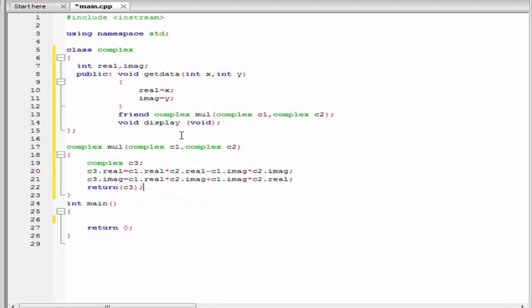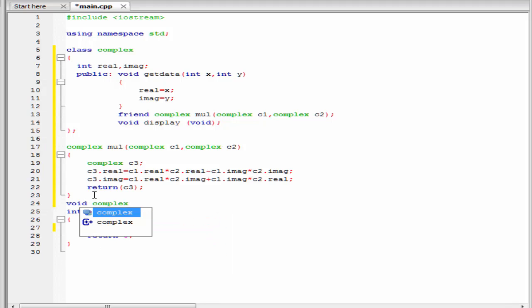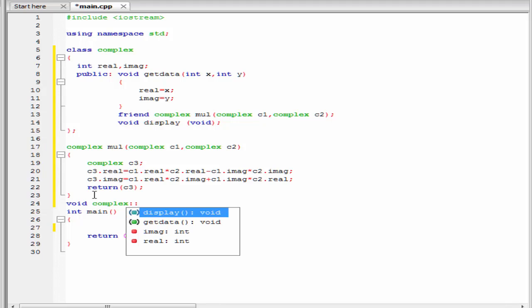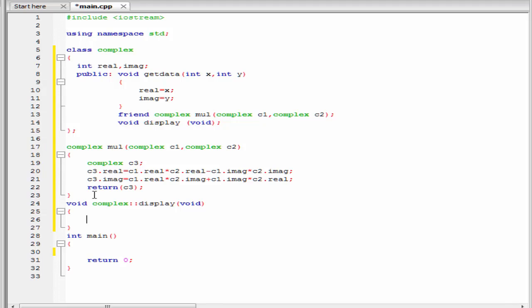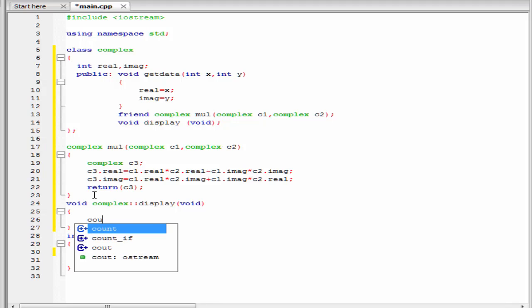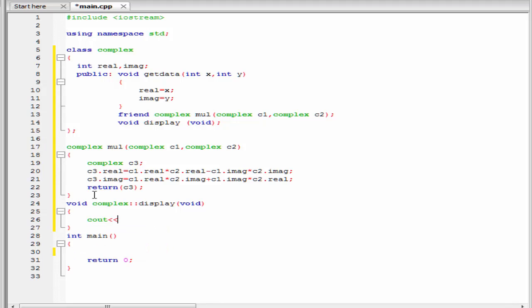Next we define the member function display: void complex scope resolution operator display. Within the curly braces I am going to write cout. We know a complex number has two parts — the first part is real and the second part is imaginary. So I am going to write here real, then plus i, and then imaginary.